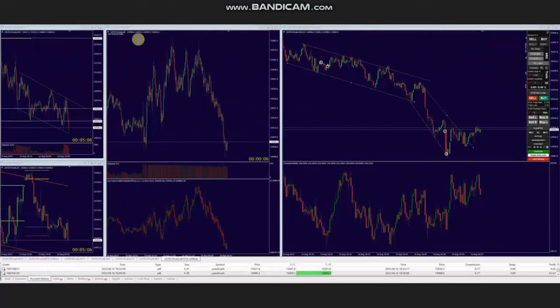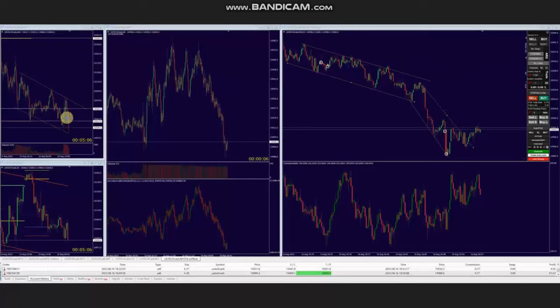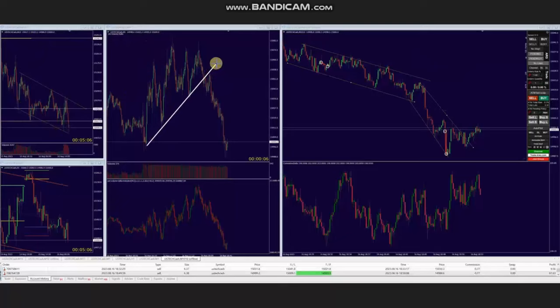The next trade was shared by AA, who's trading Nasdaq CFD. If we look at the macro chart, we see that the price is in a downtrend, and the same downtrend channel can be seen in the structural chart.